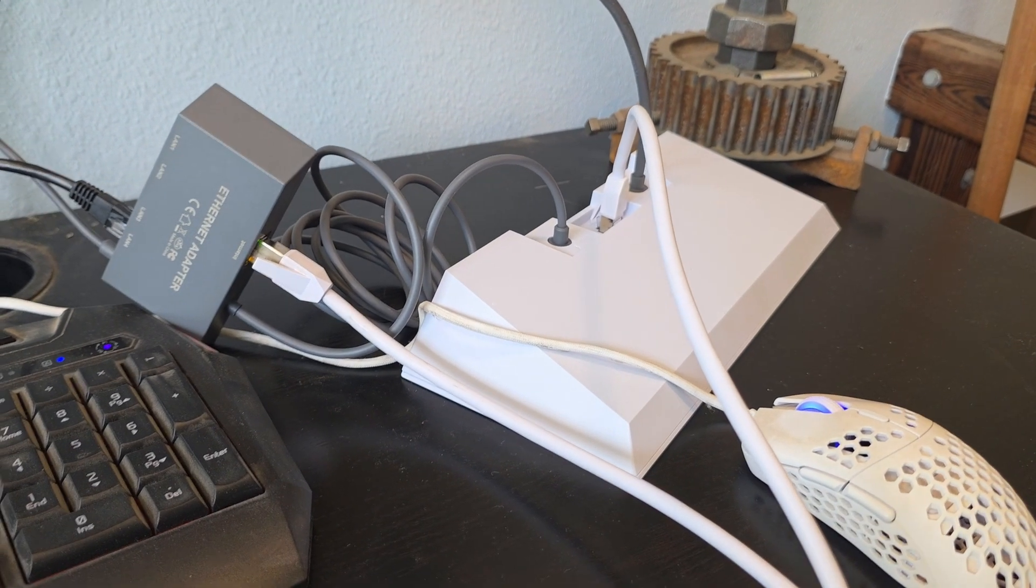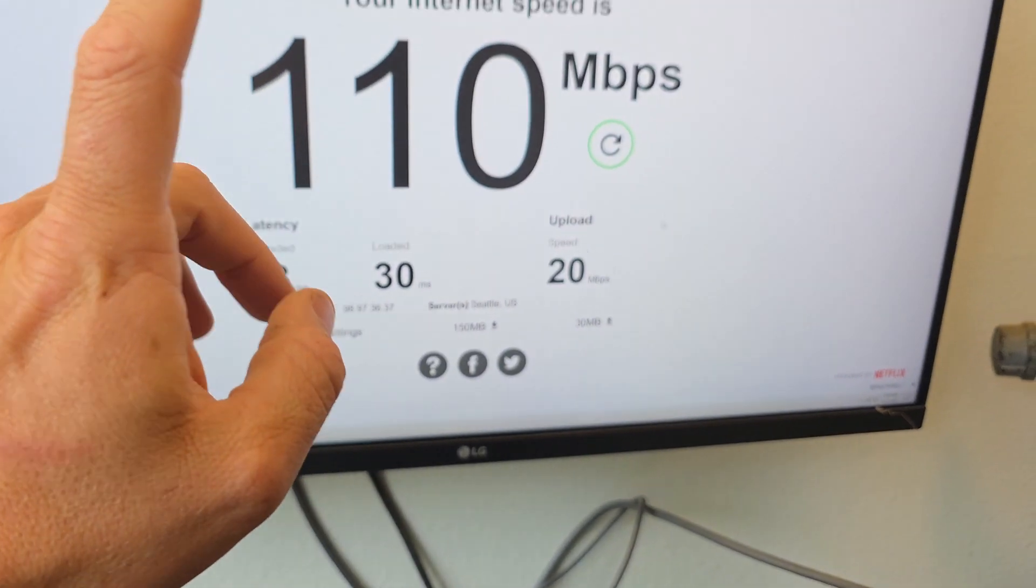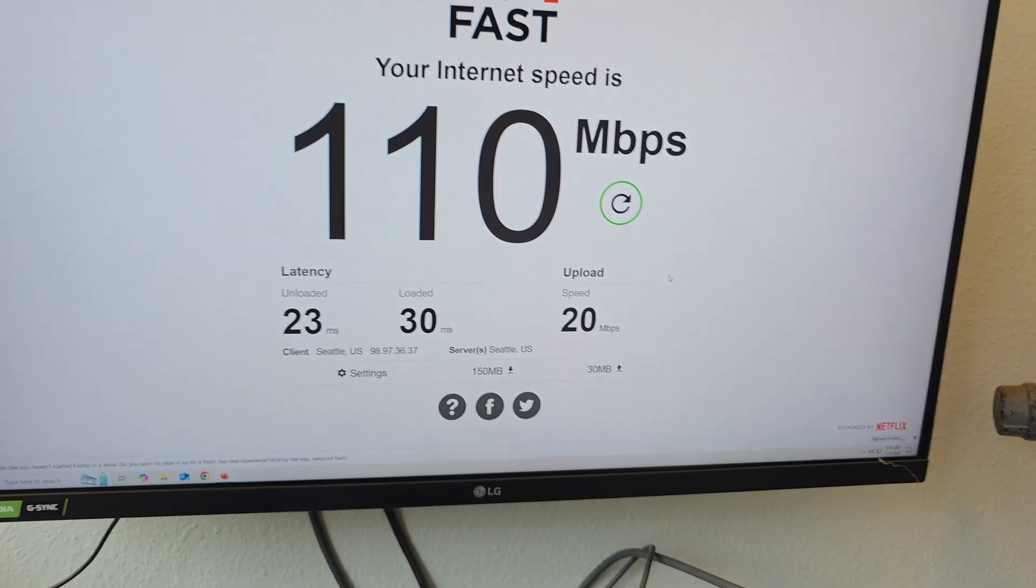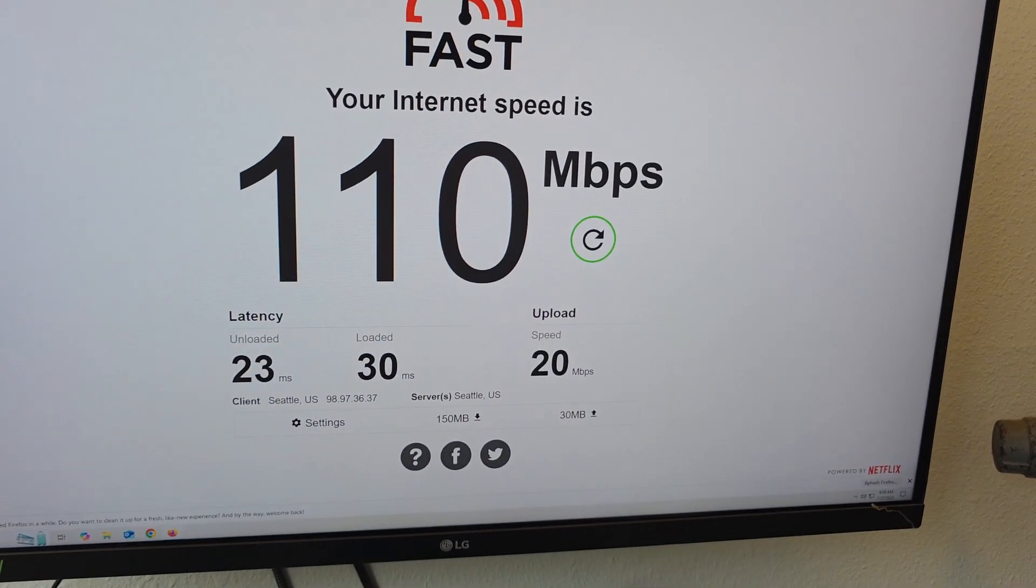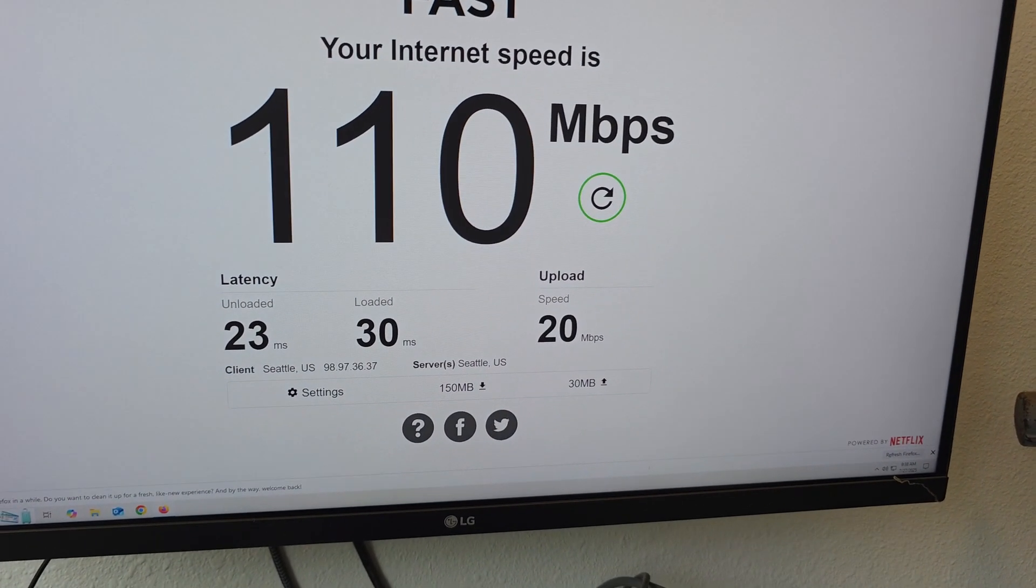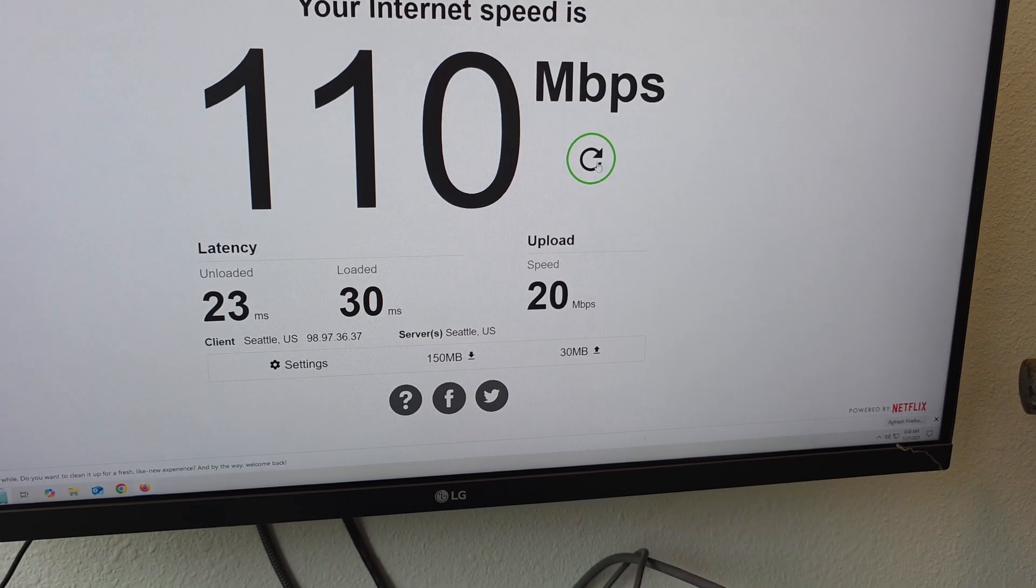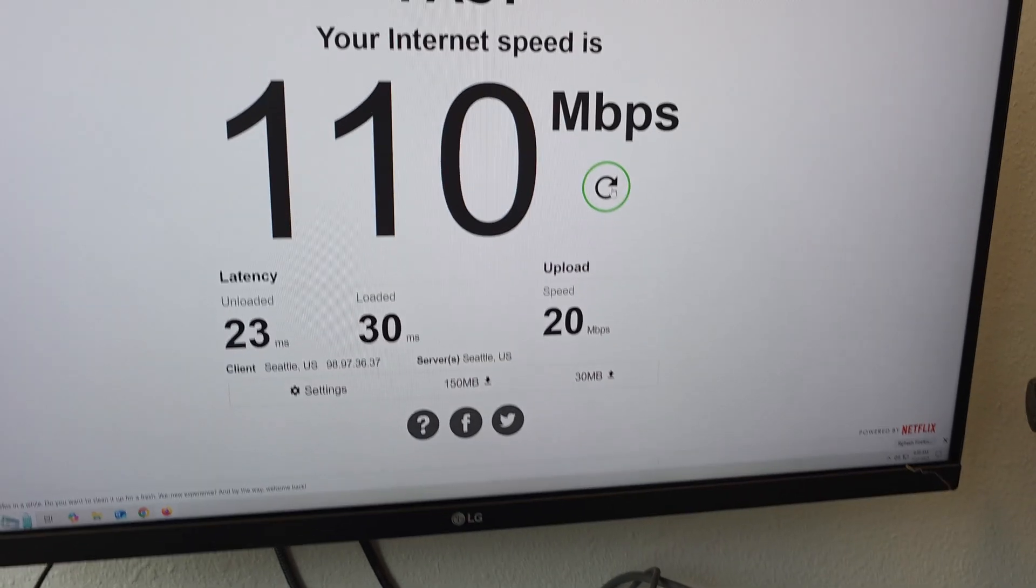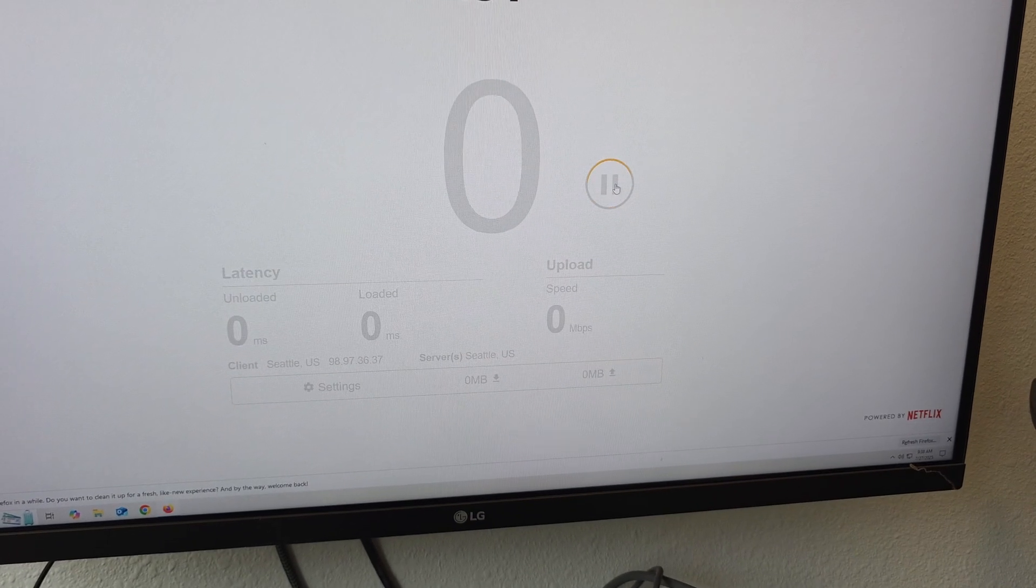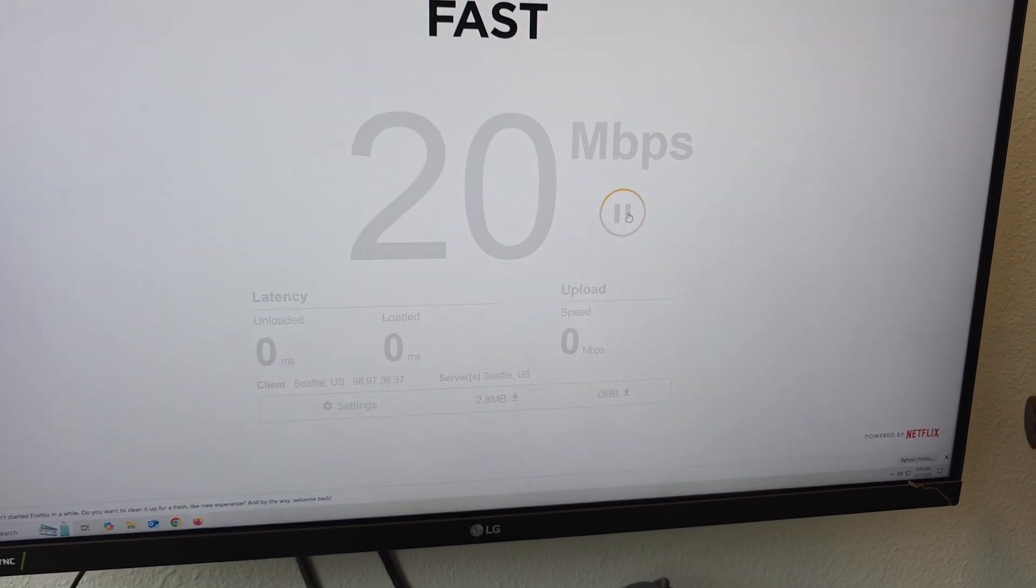Let's do a speed test. So last speed test was 110 megs per second. Let's refresh this, do a test coming out of the Ethernet port now.